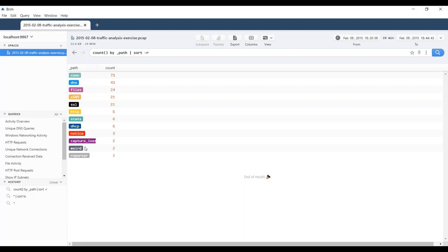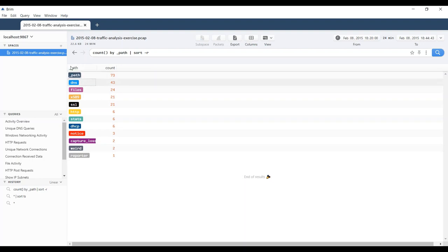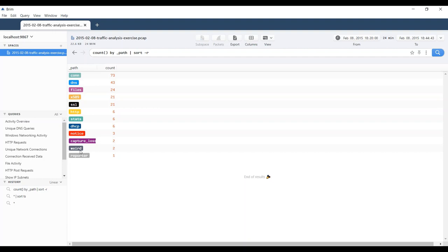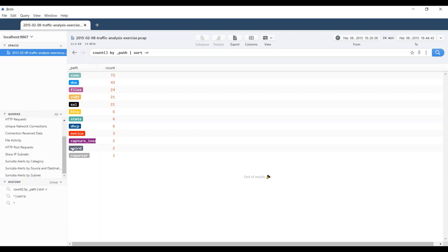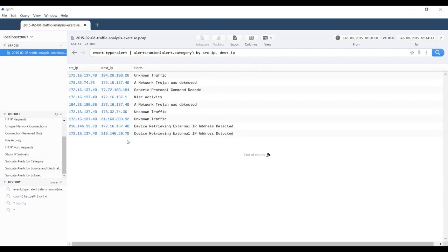This activity overview gives us a summary of the number of logs generated for each type. You can see there were 73 connection logs, 43 DNS logs, 24 file logs, and so forth. Notice that it doesn't show the alerts — just something to keep in mind.